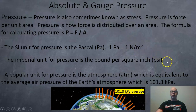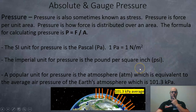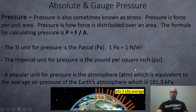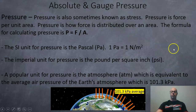The imperial unit is usually the pound per square inch (PSI). A popular unit for scientists is the atmosphere, which is the amount of pressure the Earth's atmosphere is exerting on the surface of the Earth — around 101,300 pascals or 101.3 kilopascals.